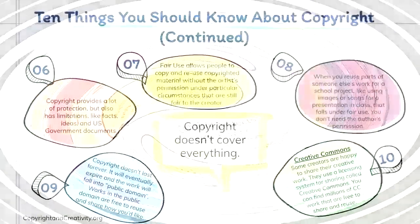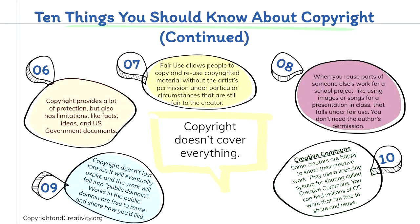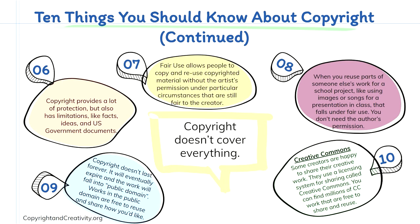The next five things you need to know about copyright is that copyright doesn't cover everything. It does have its limitations. It does provide a lot of protection, but also things like facts, ideas, and U.S. government documents do not fall under copyright. Number seven, fair use, which we've talked about earlier in this presentation, allows for people to copy and reuse copyrighted materials without the artist's permission under particular circumstances that are still fair to the creator. Number eight, when you do reuse parts of someone else's work for a school project, like using images or songs for a presentation in class, that falls under fair use as well. You don't need the author's permission to use their work for that. Number nine, copyright doesn't last forever. It does have a time limit and will eventually expire. Then the work will fall into what is called public domain. Works in the public domain are free to reuse and share how you'd like. And finally, there is also something called a creative commons license. Some creators who are happy to share the creative work will license their work under what they call creative commons. You can find millions of creative commons work that are free to share and reuse.